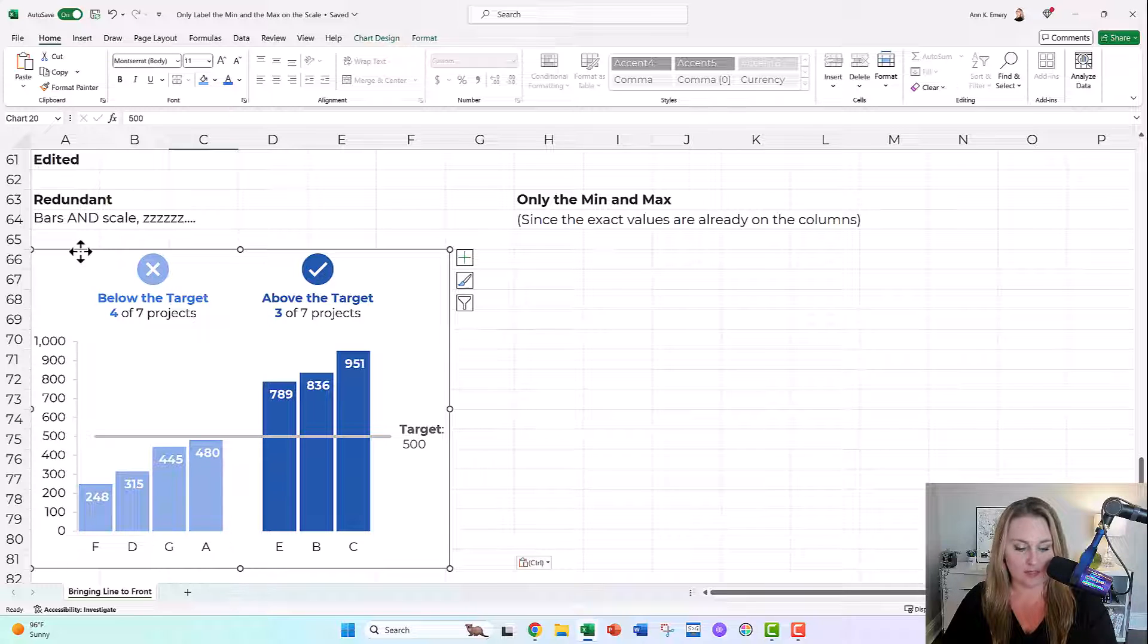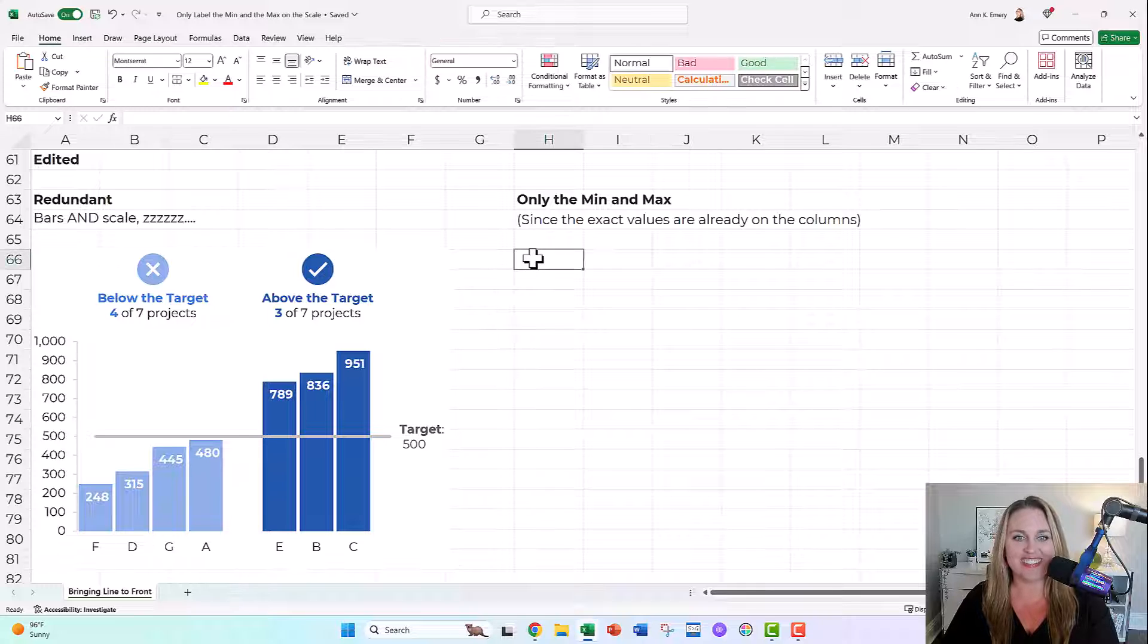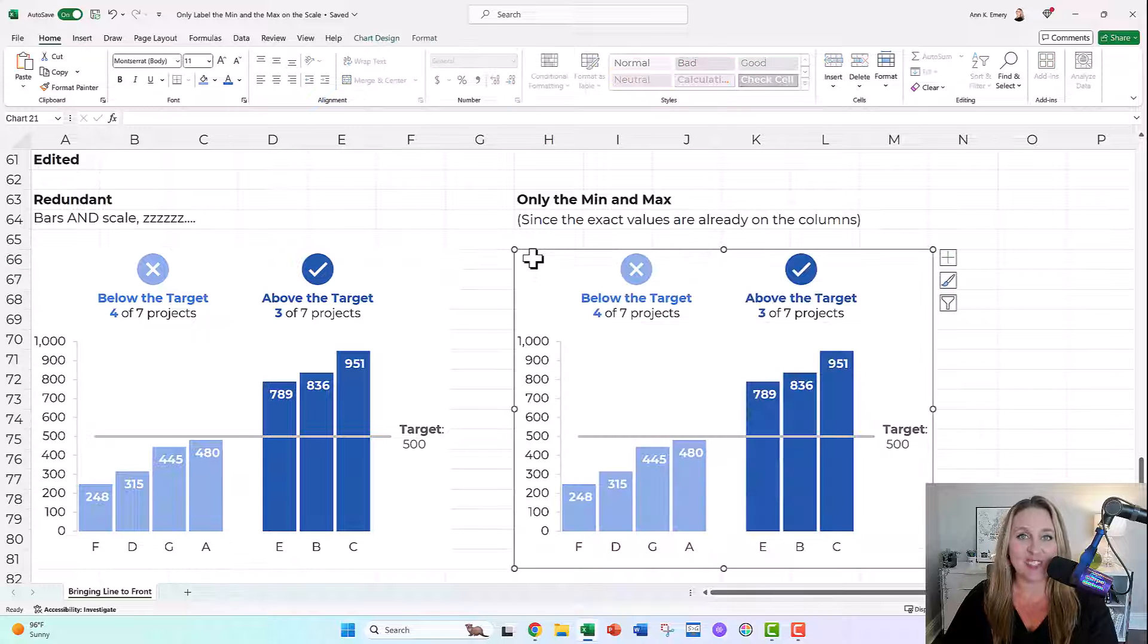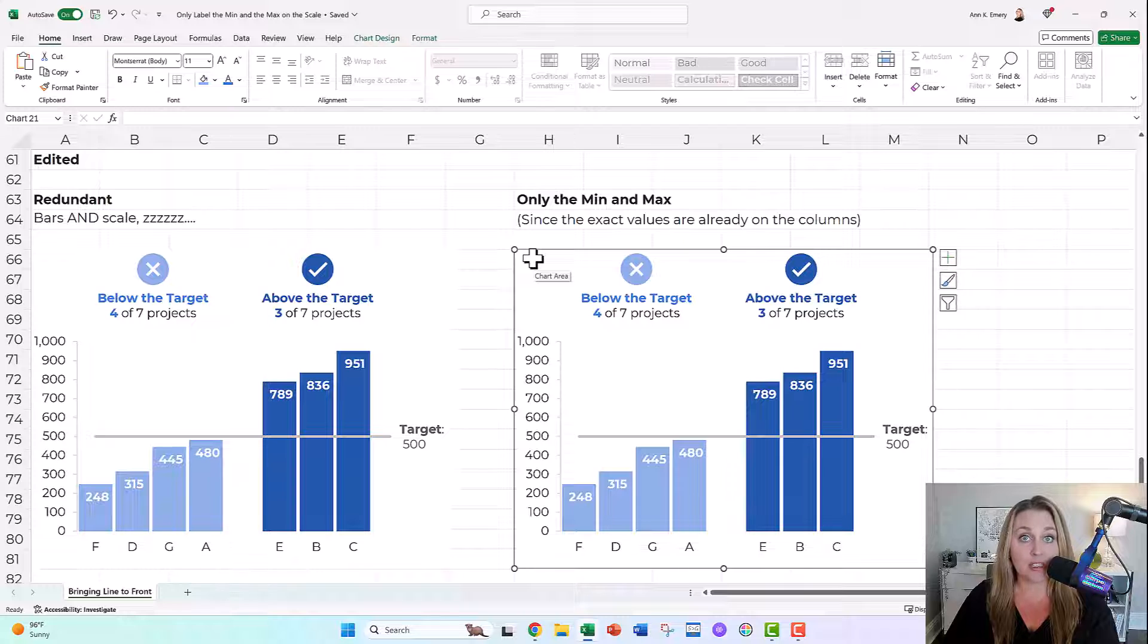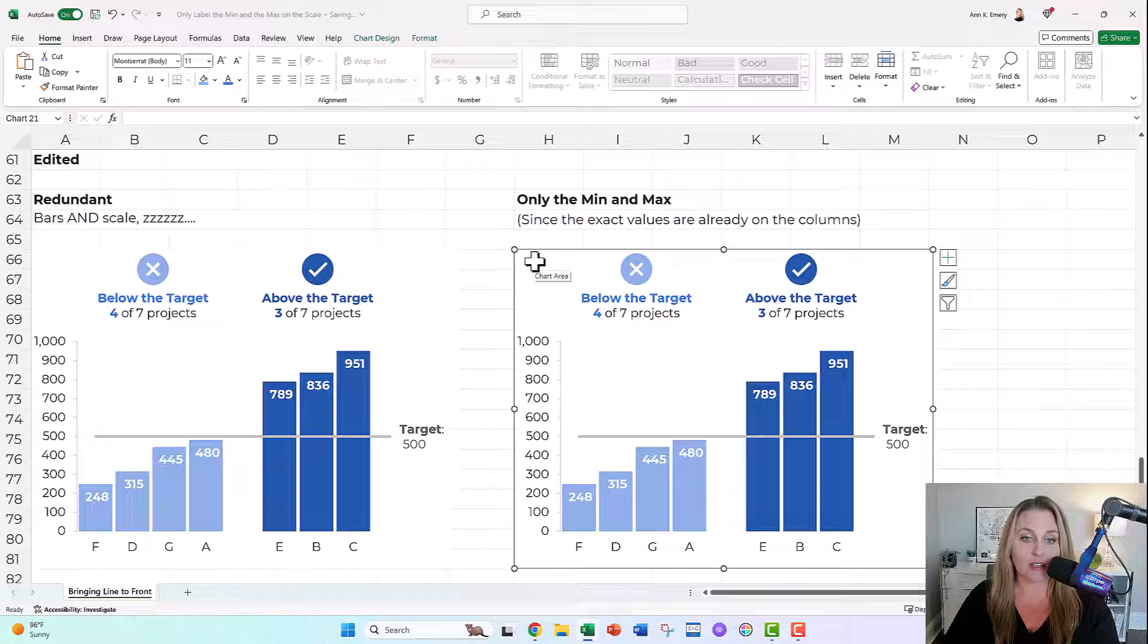Let me copy and paste this chart. So, as usual, we can admire them side by side, and here's where you're gonna click.